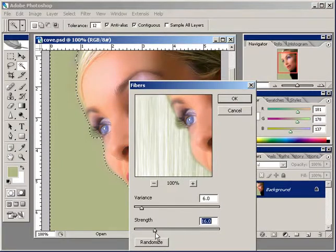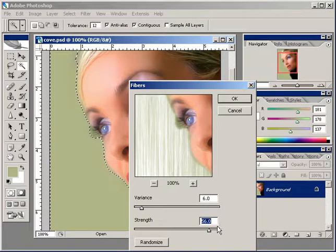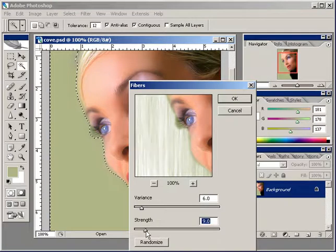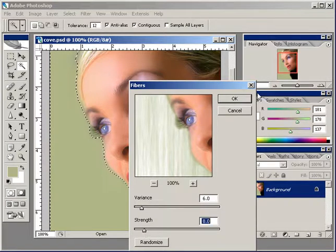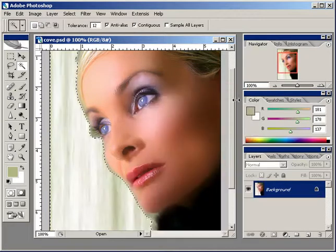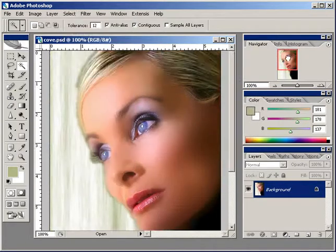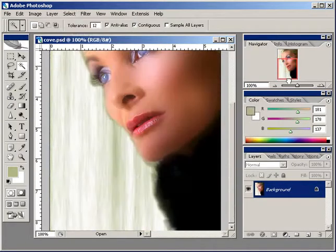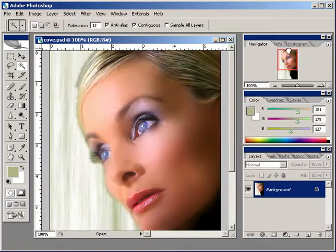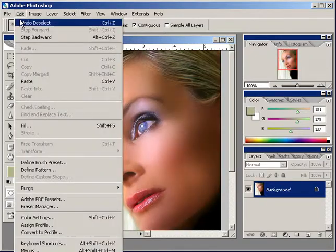You can adjust the strength and there's a randomize button. What we want to do is just drop the strength down, click OK, and then we're going to deselect. Now we've got a pretty cool backdrop, but we want to emphasize a little.